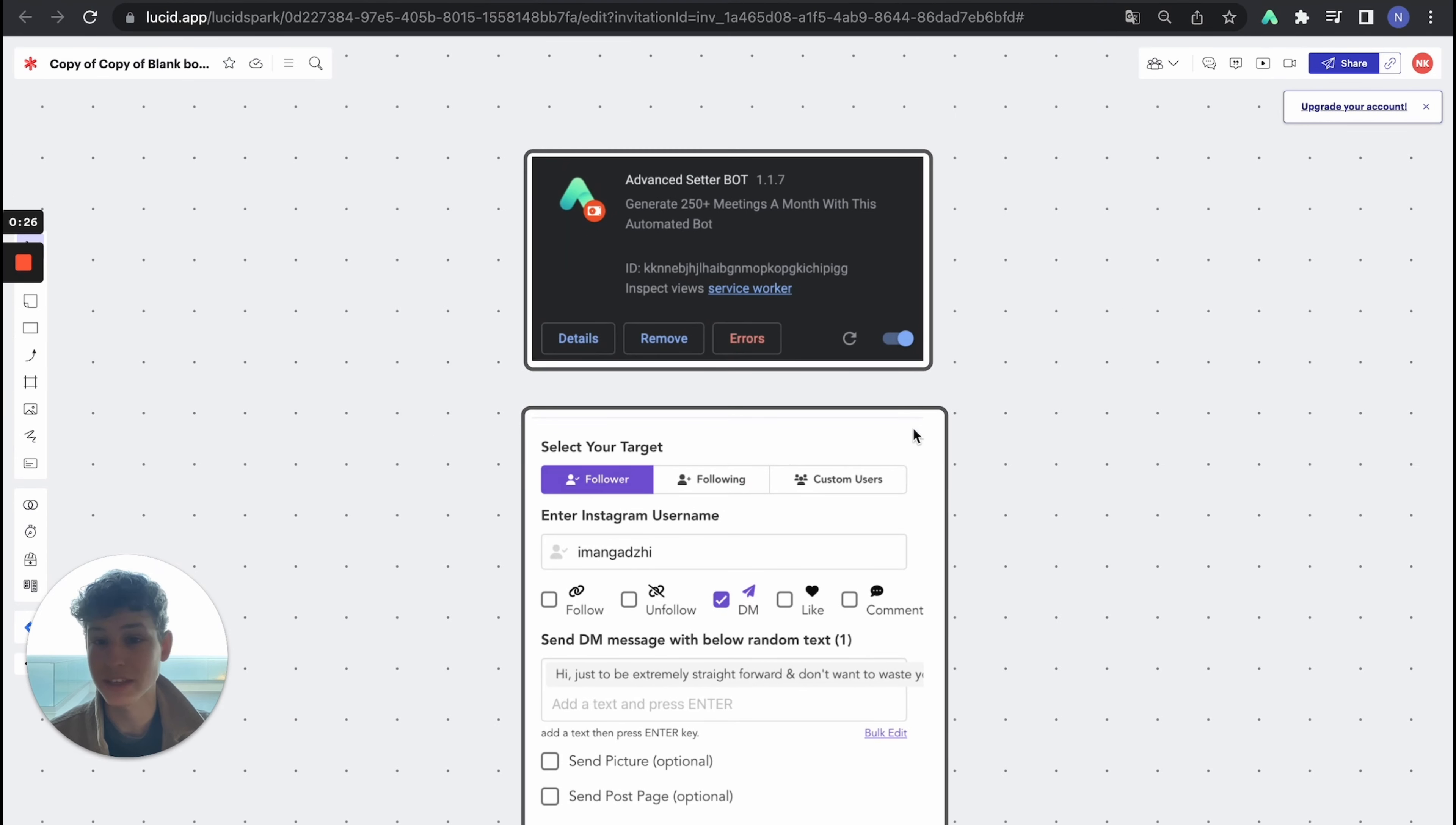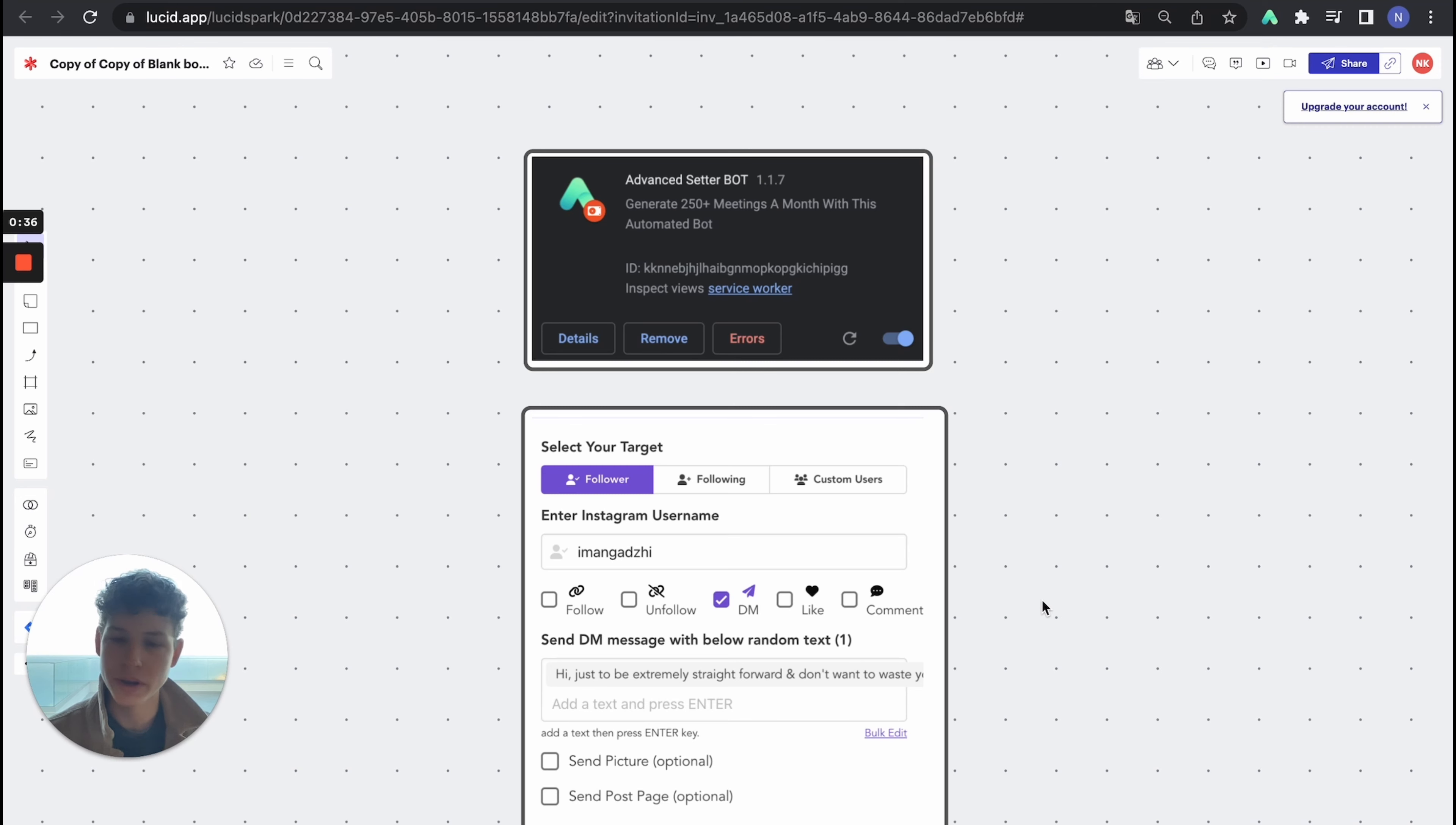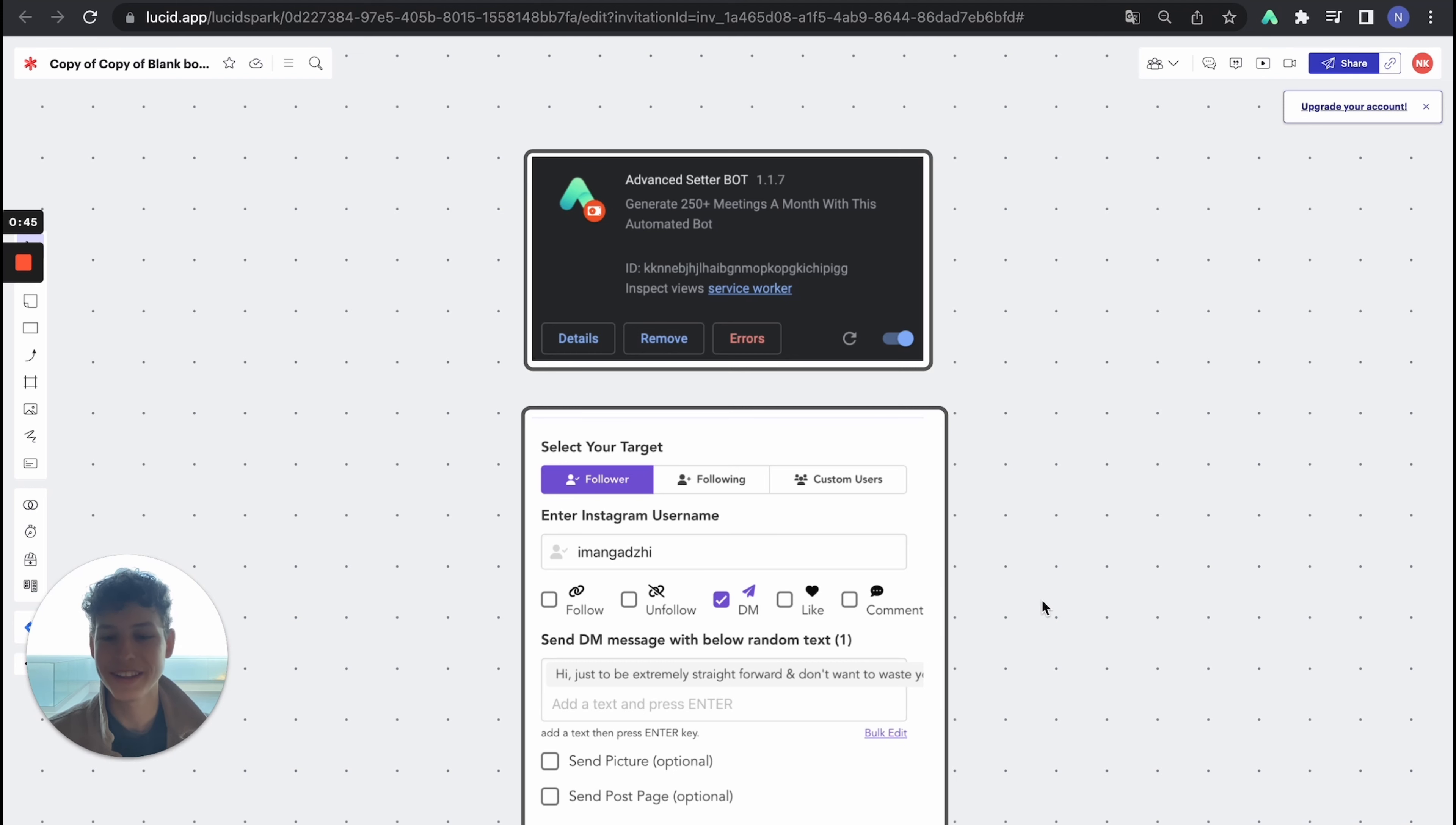We have custom created this whole software. So it's the advanced setter bot and it will generate you 250 meetings per month if you're doing a thousand outreaches a day. But the power of this volume is insane because if you create yourself consistent flow of attention, you'll generate a lot of sales calls every single day.